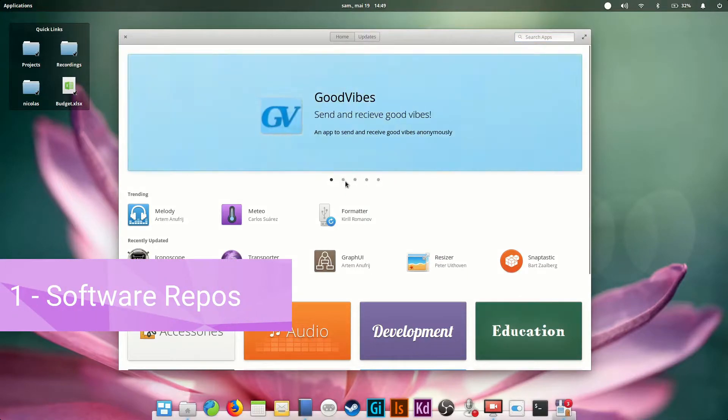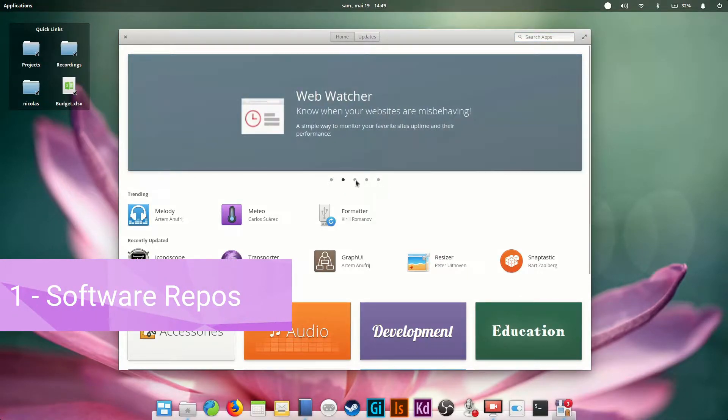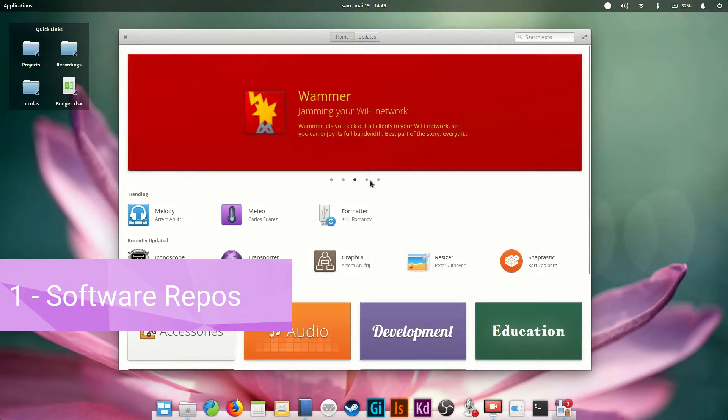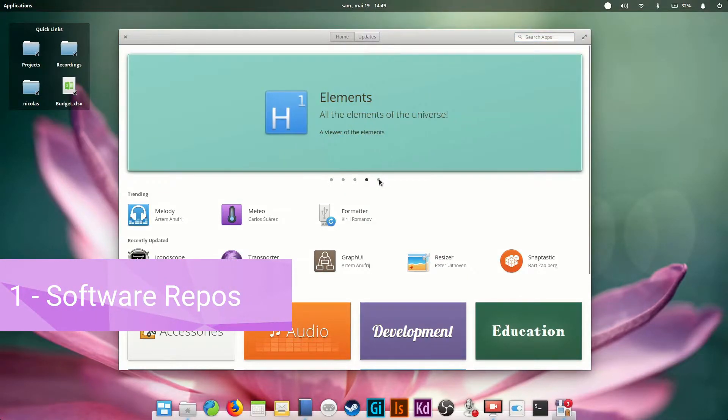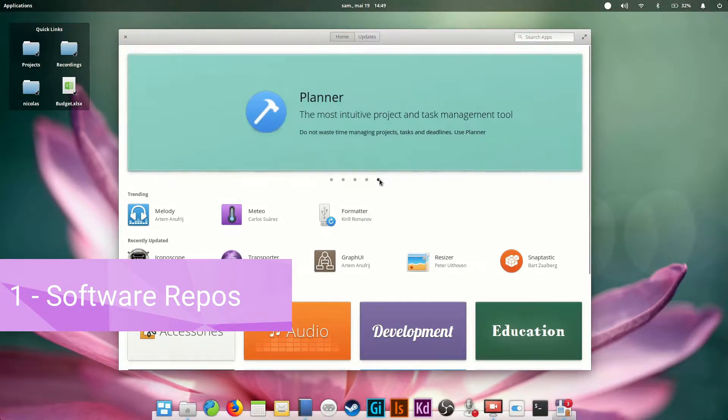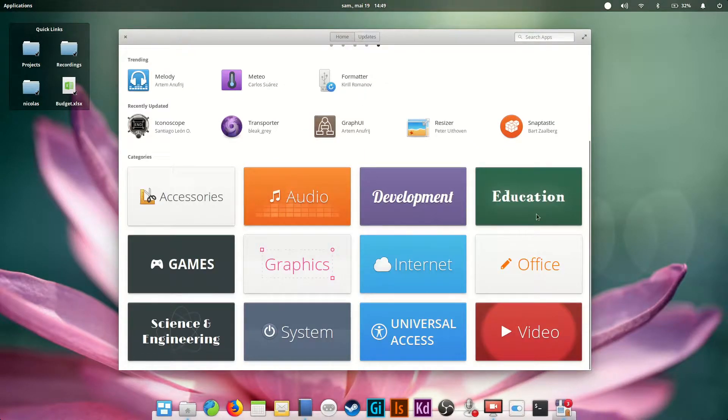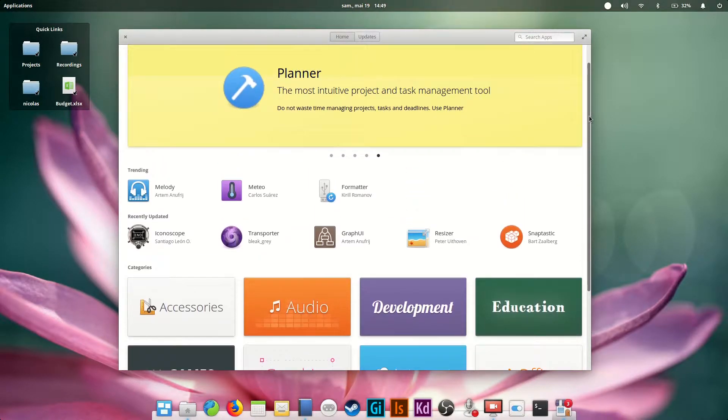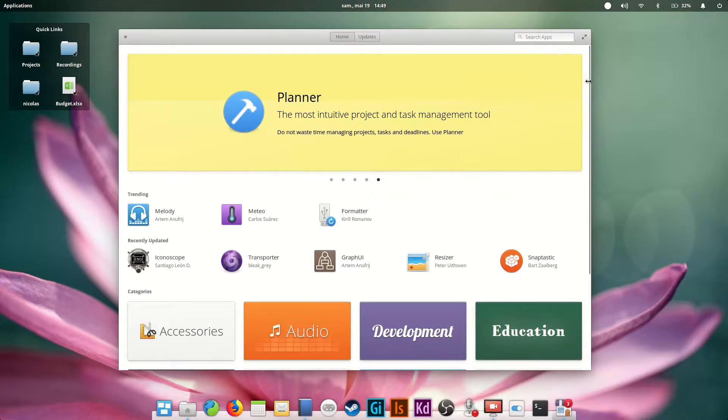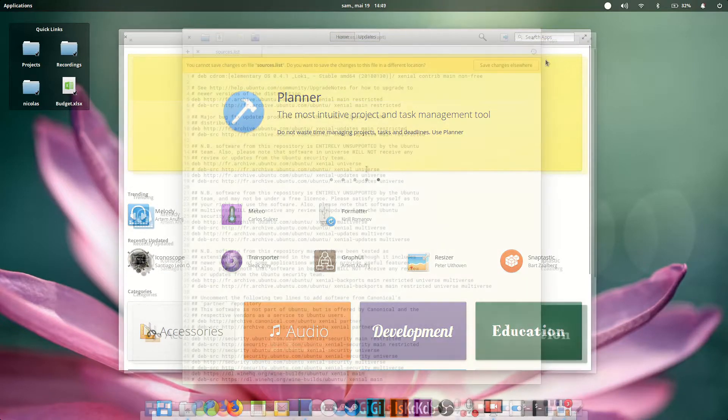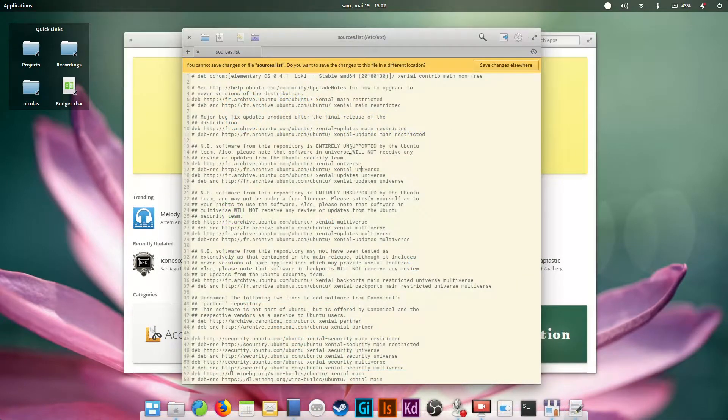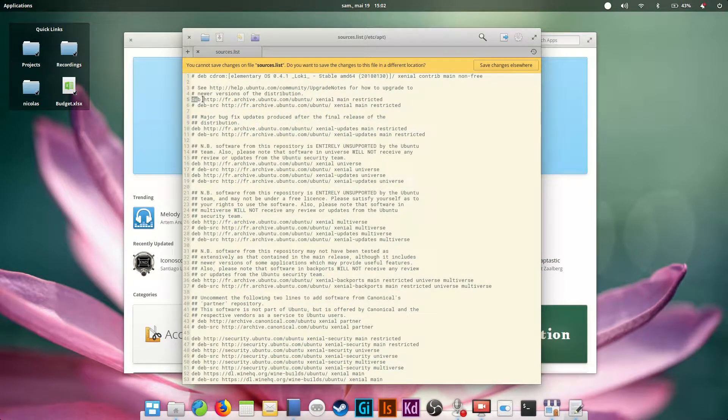How does software work in elementary? On elementary OS, you don't browse the internet for software, you get it from the App Center. Think App Store or Google Play, but on your computer. All software available by default is stored in repositories or repos, which are just giant servers hosting all the packages.